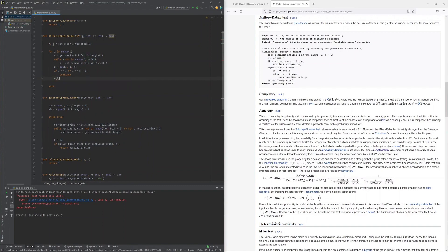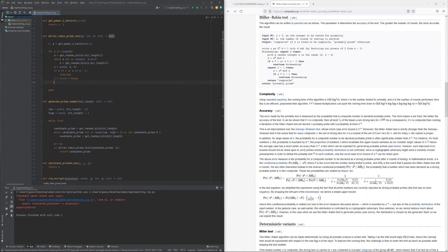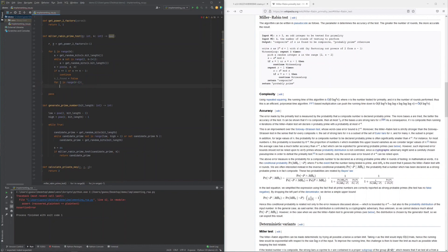Otherwise, the search for n minus 1 continues by repeatedly squaring our point x. Once n minus 1 is found, the loop has to be re-executed to lower the probability of a false positive.